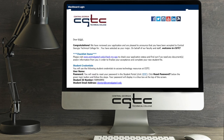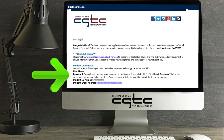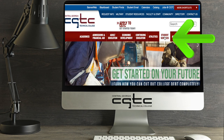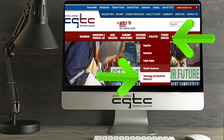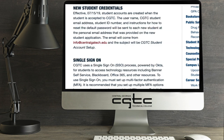Keep in mind, though, before you log on, you'll need to change the temporary password you were given by CGTC when you were admitted. You also have to be sure you've set up your single sign-on security options. Need help? Don't worry. Just click here for instructions.